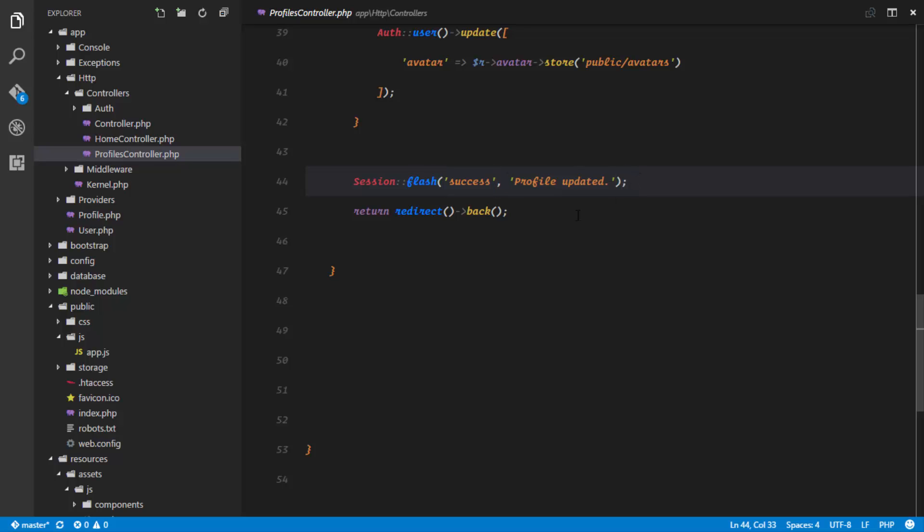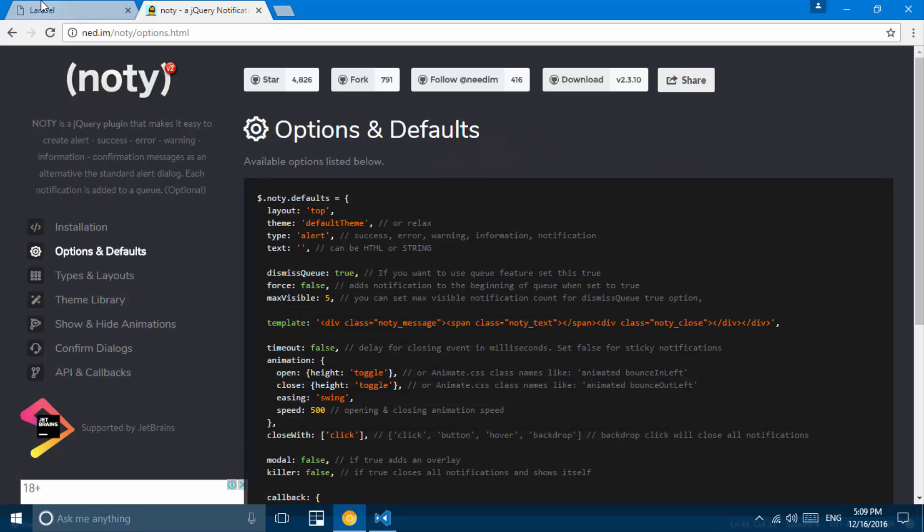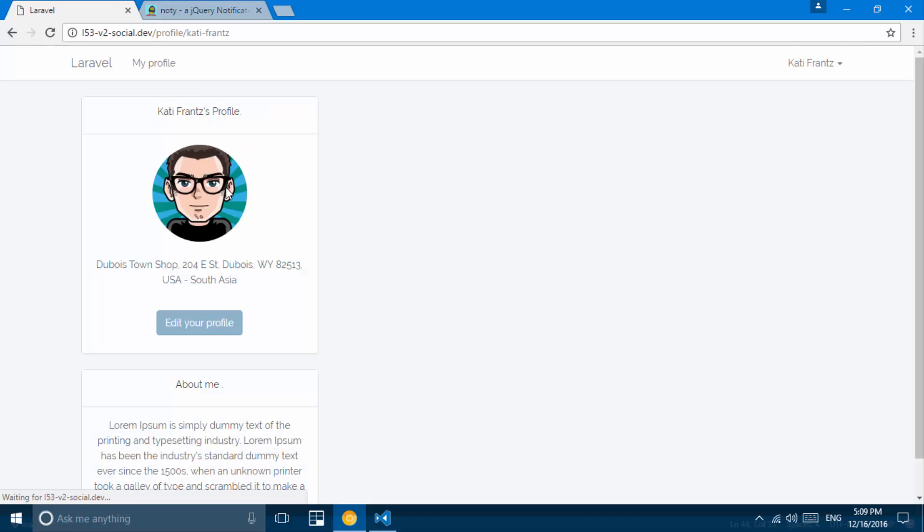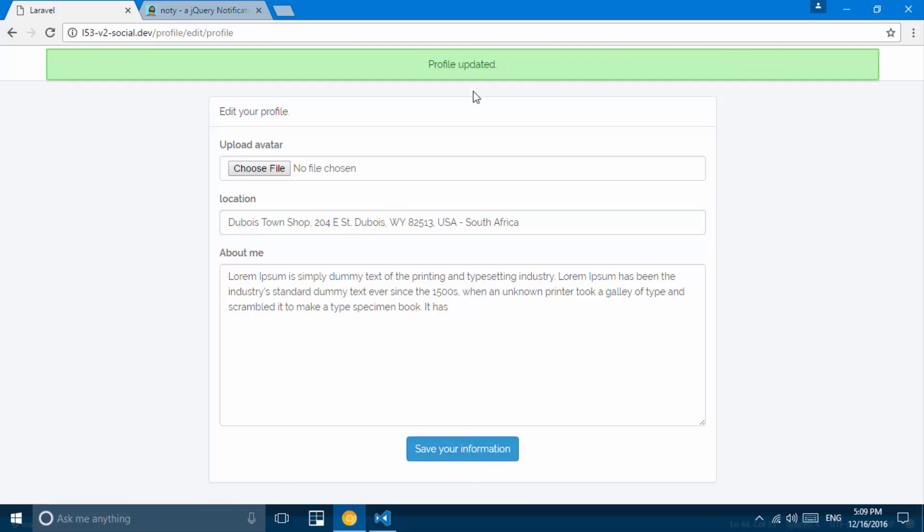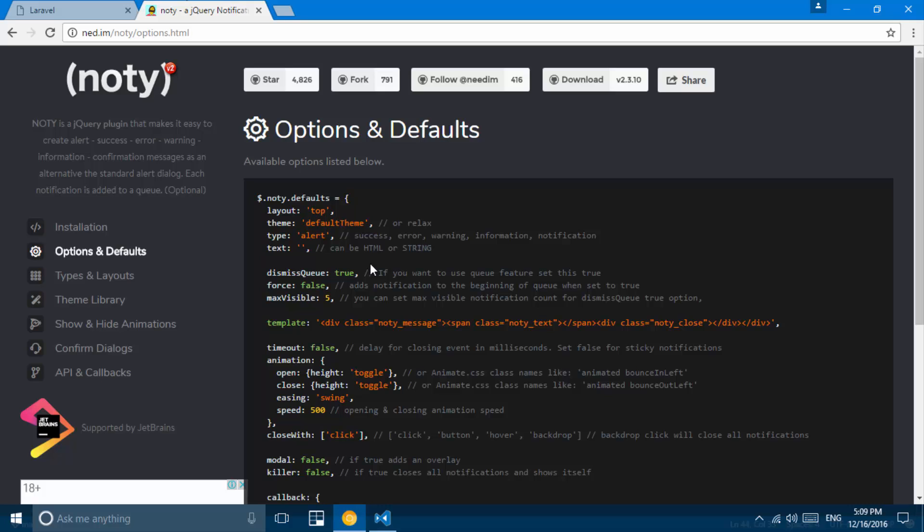Okay, so let's go ahead and try this out by updating our profile. So if I head over to my profile and I click edit your profile and I just change this to maybe South Africa for example and save information. Okay, so there is our notification profile updated. So it notifies at the top.